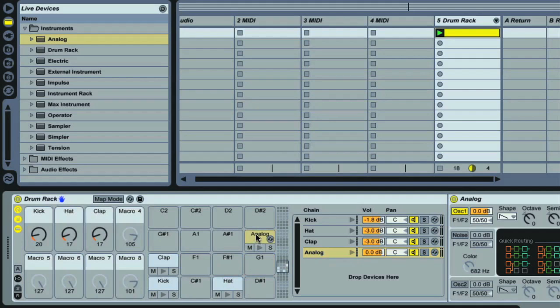Perhaps I'm using drum pads on my controller, which are assigned to particular MIDI notes, for example. So now I can use the MIDI note F1 to trigger Analog.